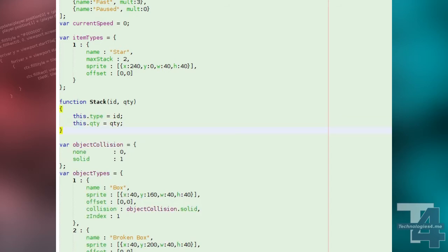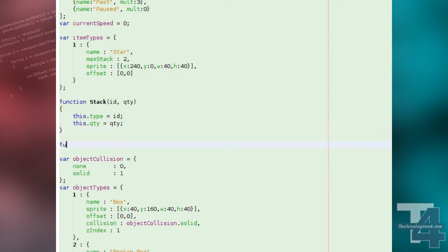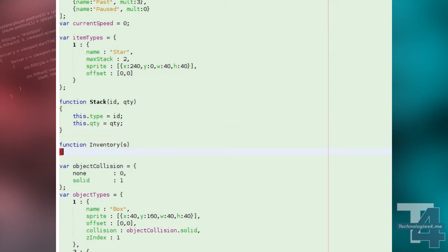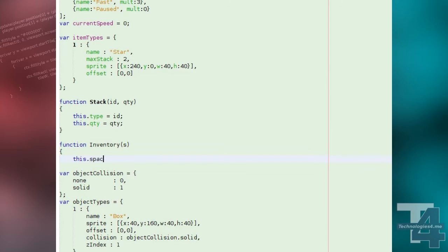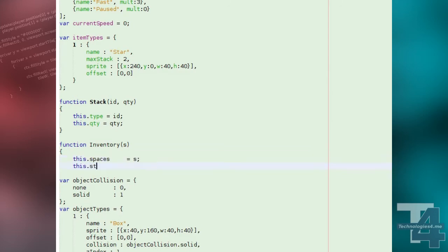We also need an inventory class. This will specify the number of item stacks it can fit, called spaces, and also have an array to store stack objects in this inventory.